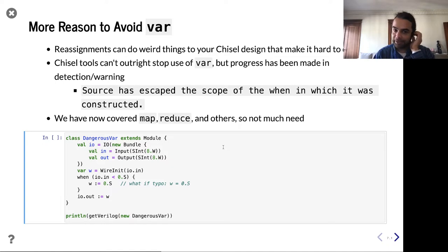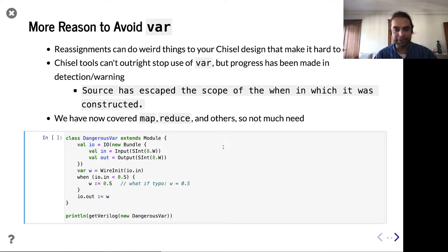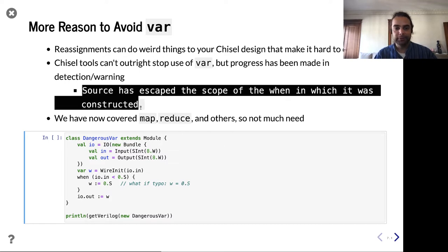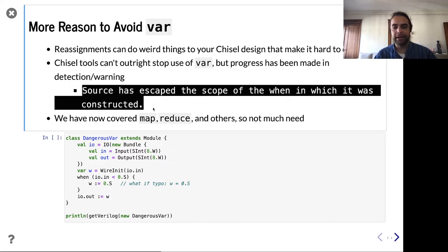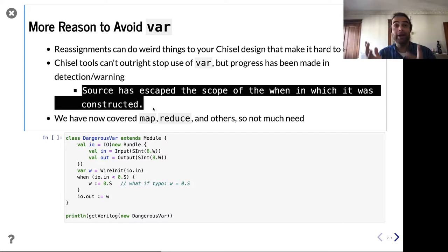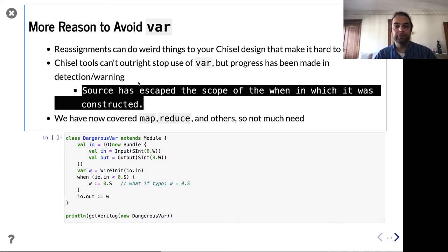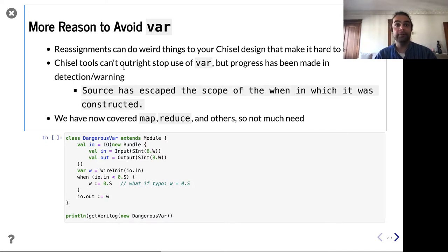One error message that came up a lot in the prior quarter is 'sources escape the scope for which it was constructed' — and students didn't know what that meant. This often came up when students were using a var that crossed into a module boundary. But you can get rid of that by avoiding var.